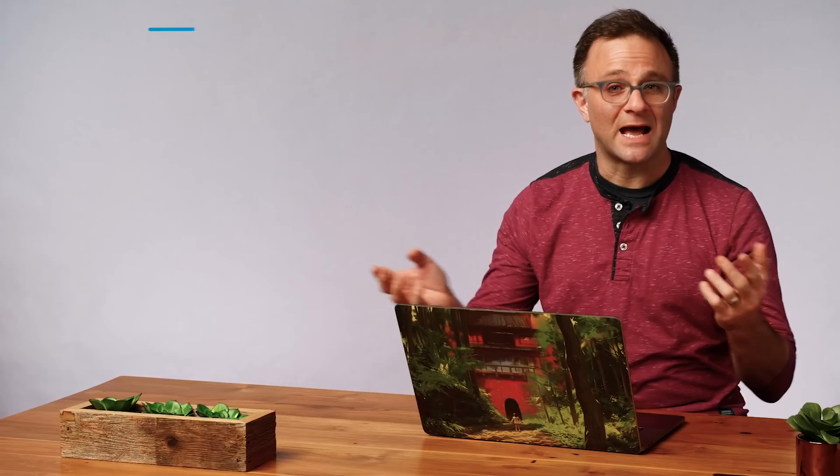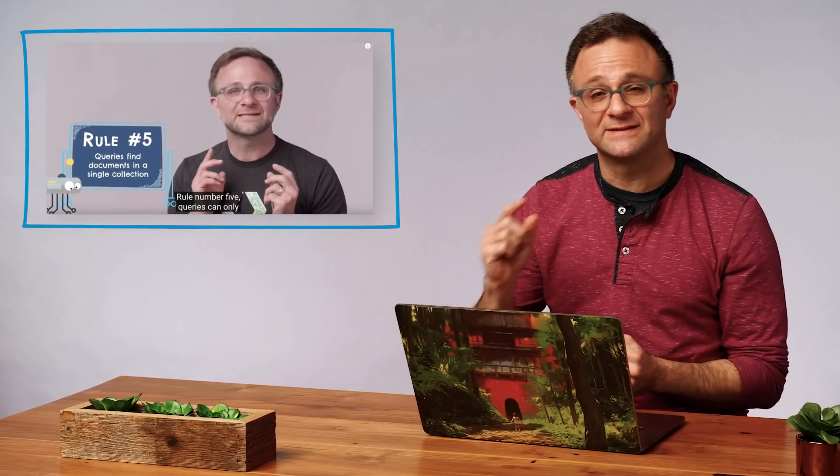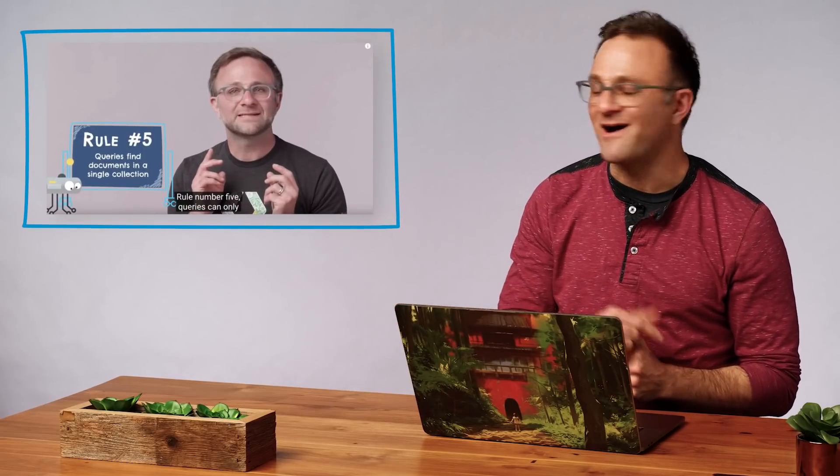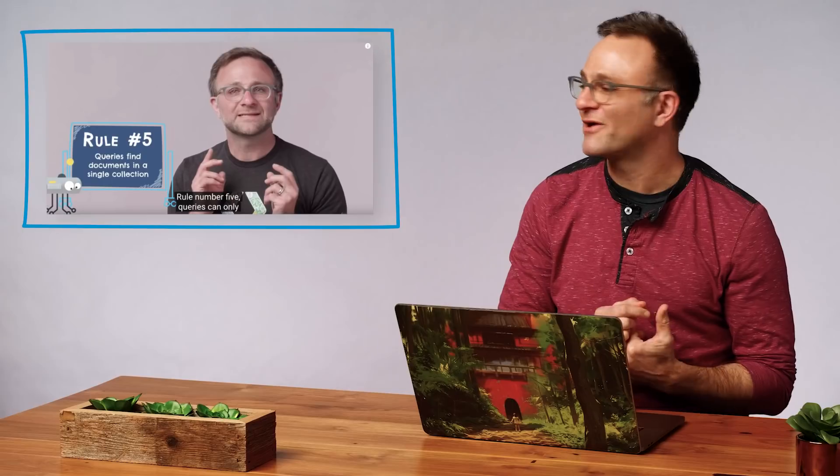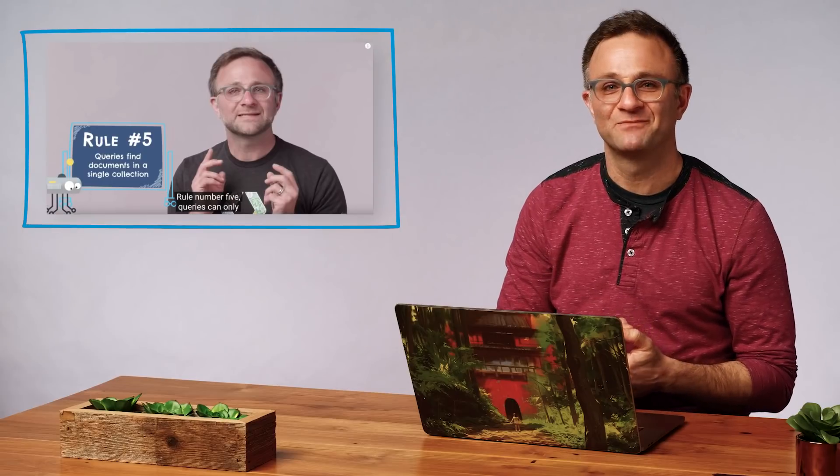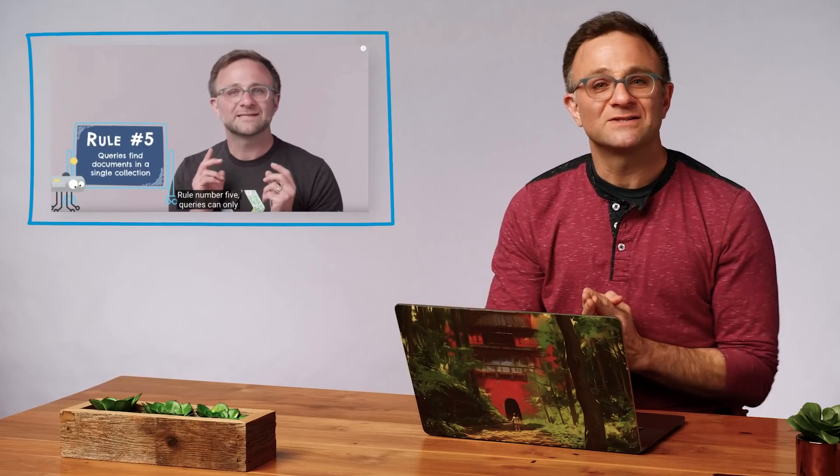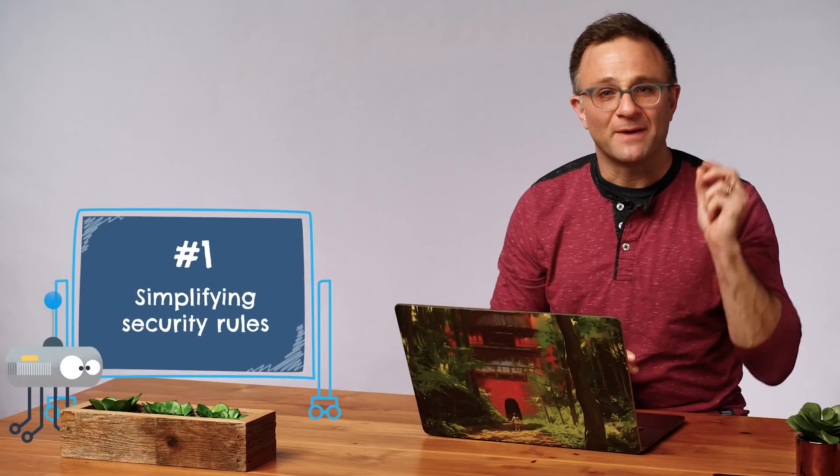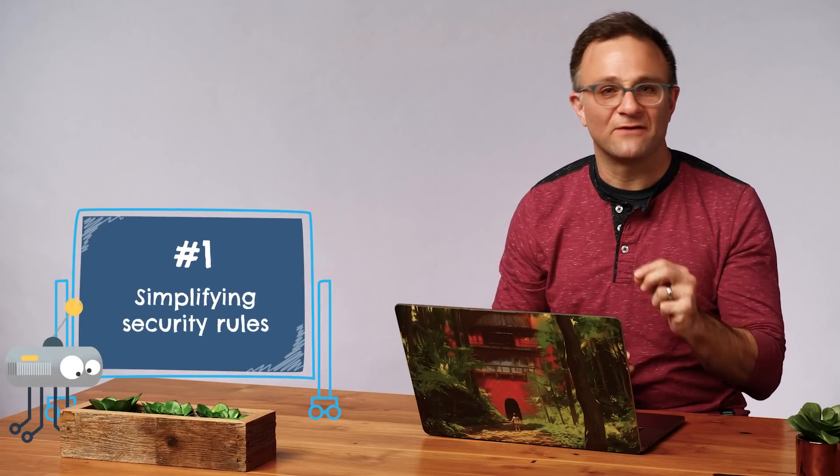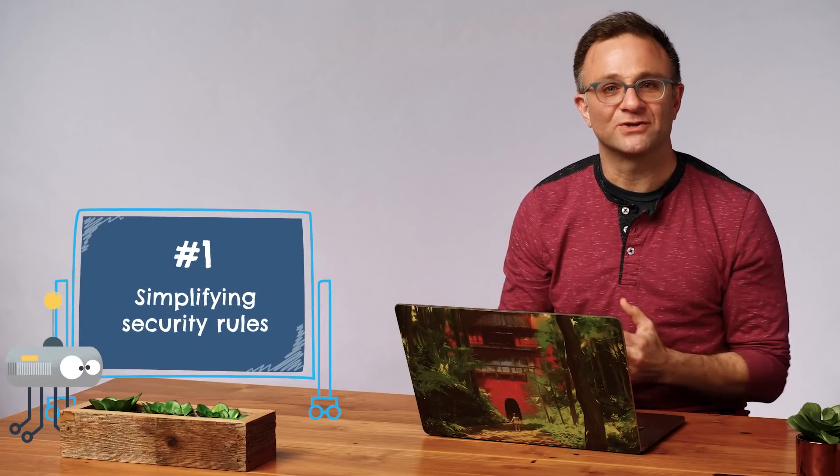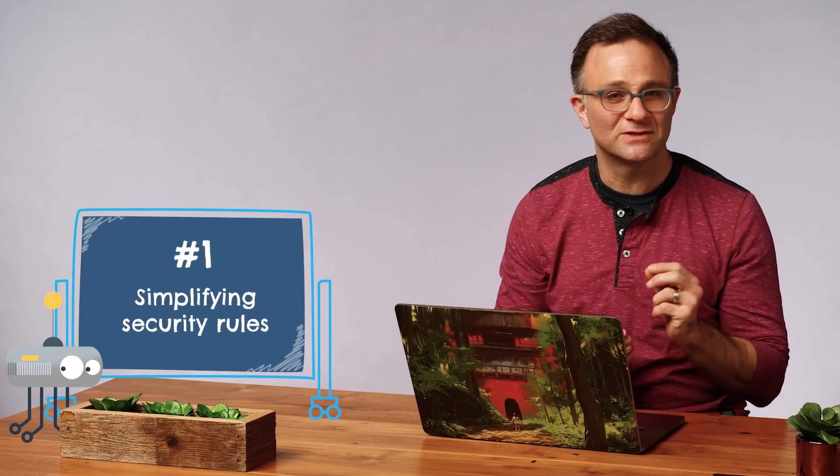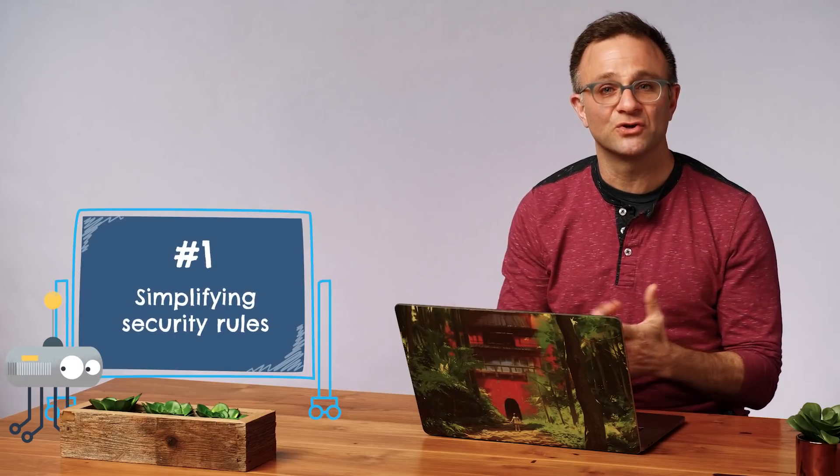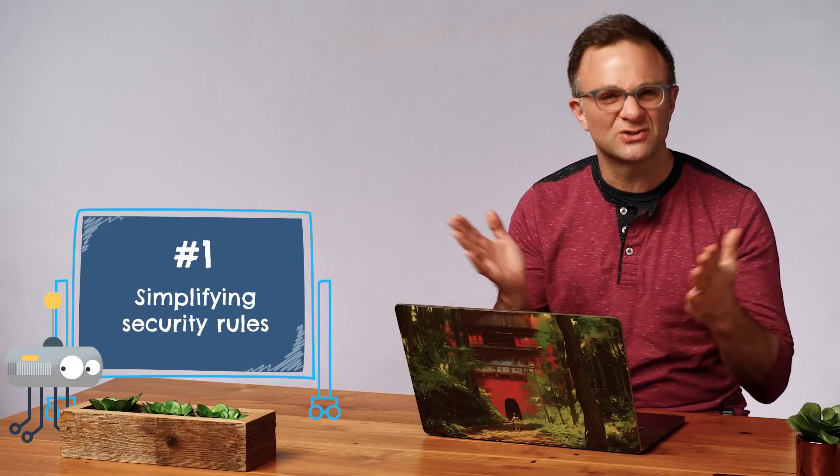So I don't know if you noticed, but I'm a big fan of lists of five on this series. Ah, remember those days? I had so much more hair back then. Well, it just so happens that today's episode also works nicely as a top five list. So let's start by talking about my number one favorite use for Cloud Functions, and that's using them as an alternate solution for when your security rules start to get too complex.